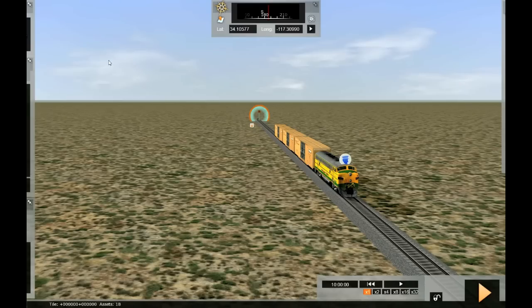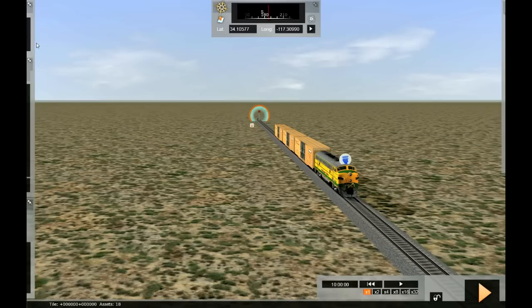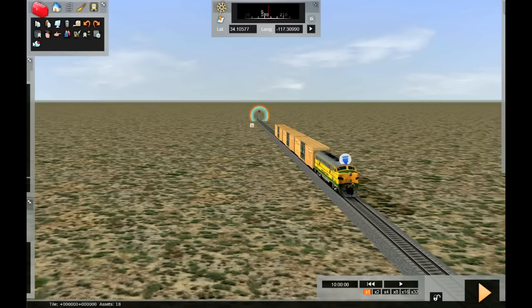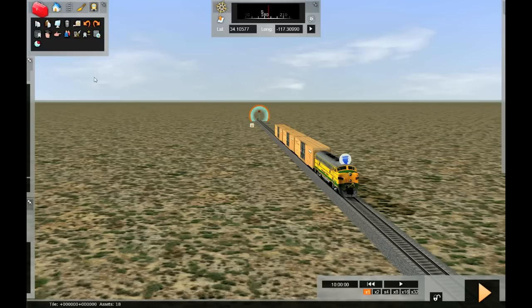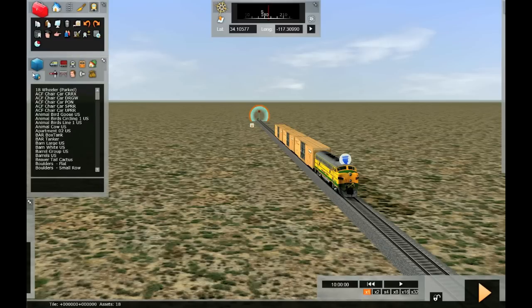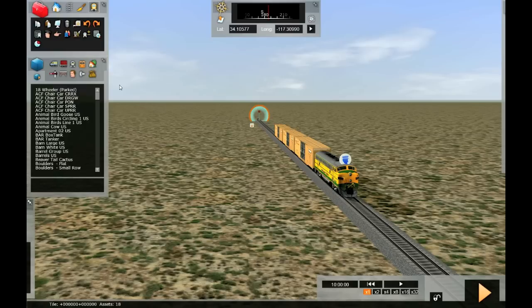Right now we're looking at the free roam scenario, but we need to create a brand new scenario. To do this, we're going to go to the toolbox flyout, pin it so that it stays in position, and then go down to the browser flyout, pin that one in position.